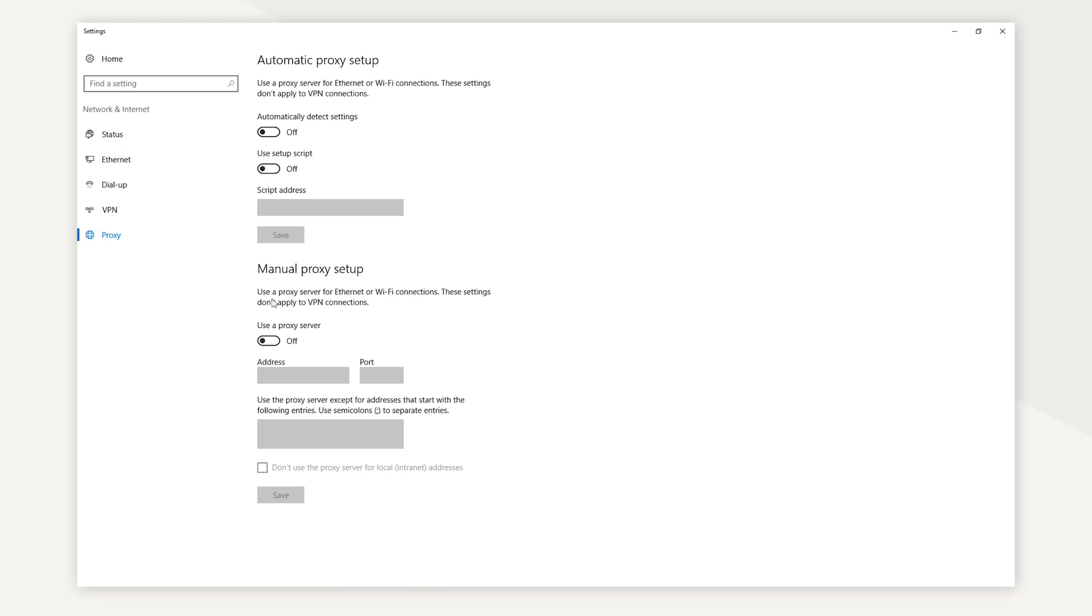If you're not on a managed network, toggle Manual Proxy Setup on, then enter the proxy server's IP address and port. The IP and port will be provided by a proxy provider. Finally, click Save.